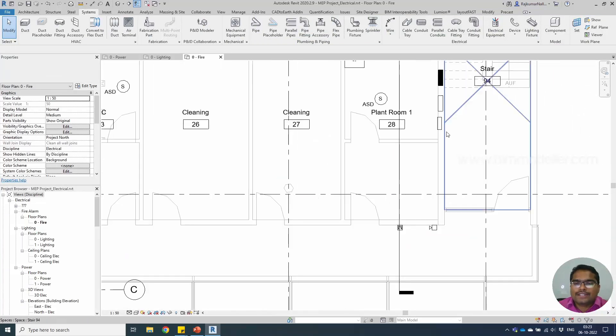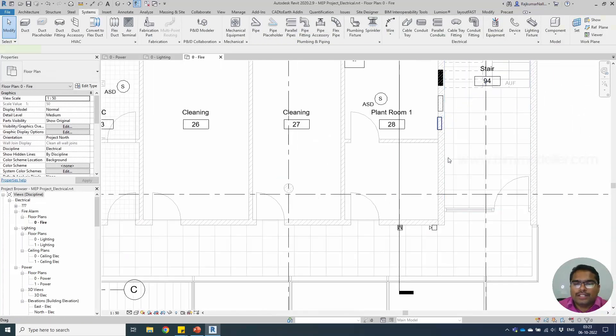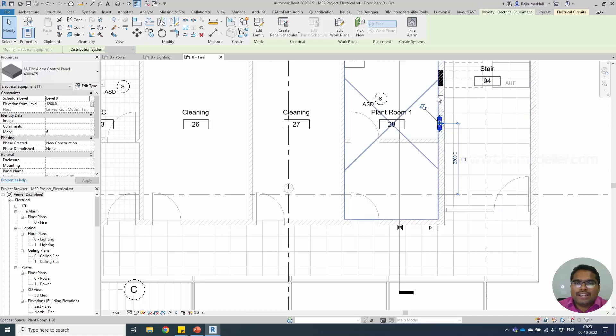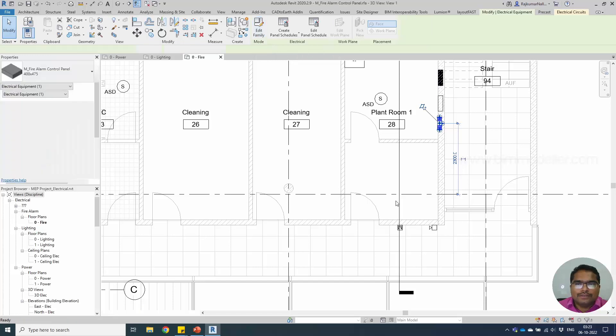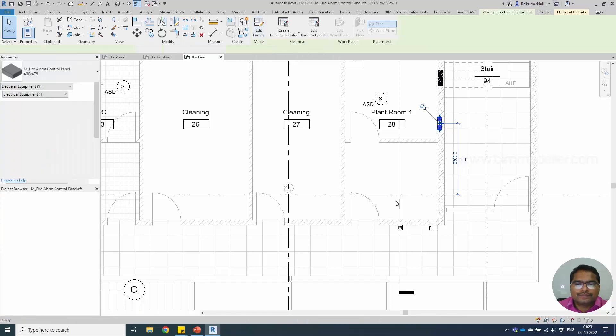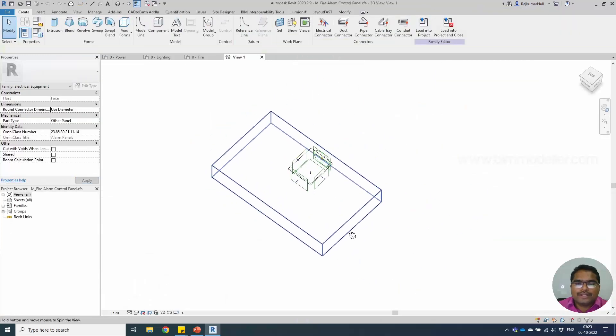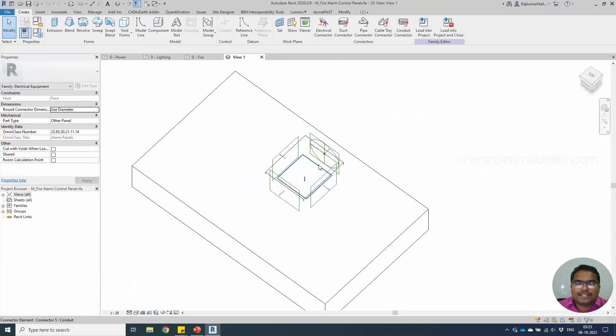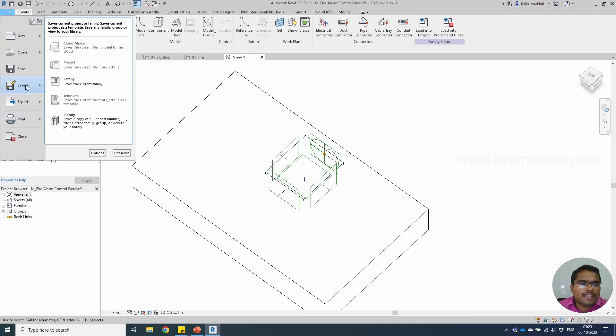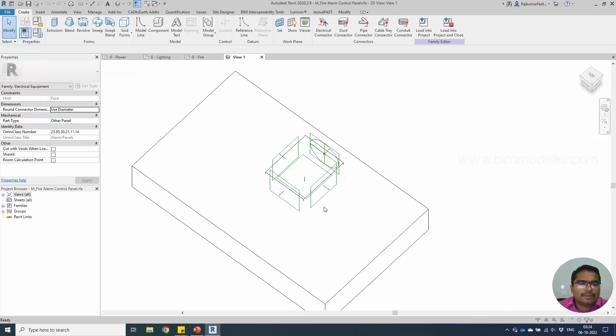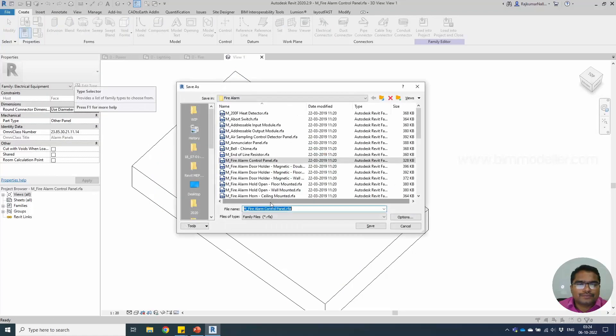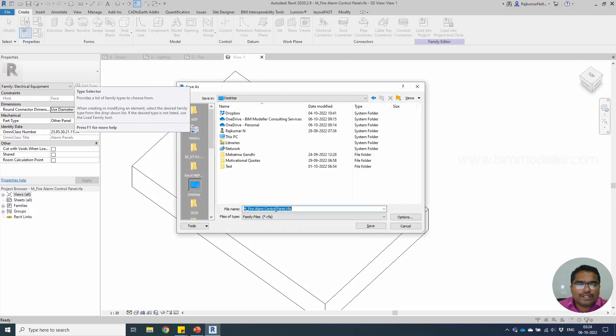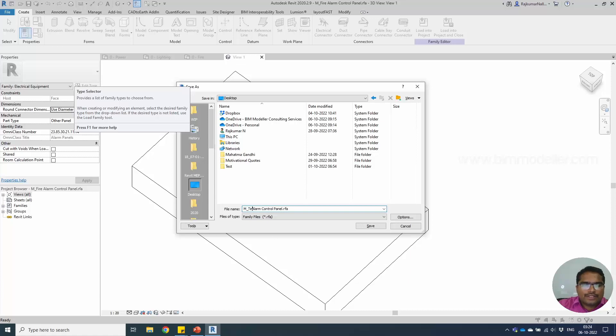Now we need an electrical panel which says fire alarm connections. Let me edit the existing fire alarm panel, edit family. This is going to be a face-based family and rectangular type. Let me rename this, save as family, and I'm going to save this into my desktop. Instead of fire, I'm going to save this as Delhi.